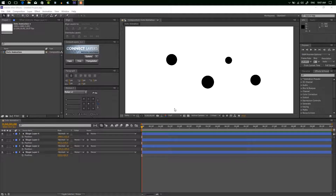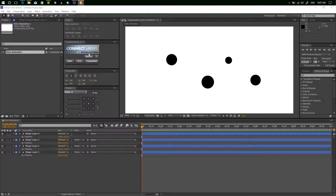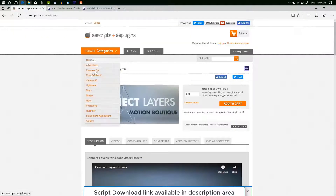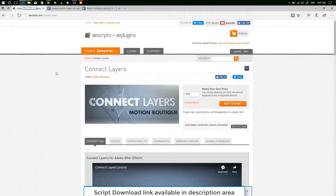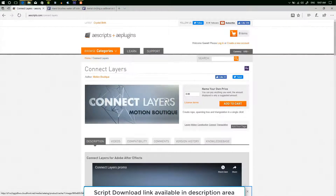Now I am creating connected dots using a script — it's very easy and time-saving. I'll show you this script. It's free. I will give you the download link in the description below. You can download it from there. It's a really cool and helpful script — it's free, but you can pay something if you want.